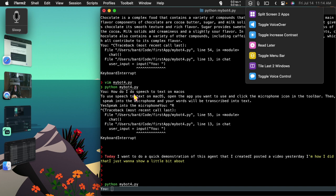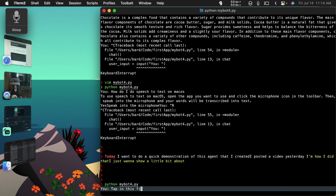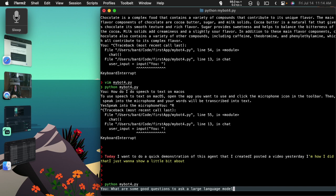What are some good questions to ask a large language model? Well, I have to tap in this first here. What are some good questions to ask a large language model? Enter that.